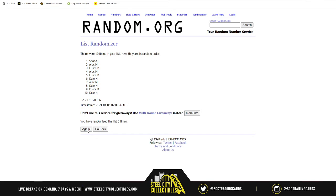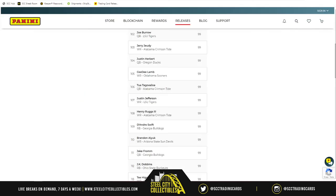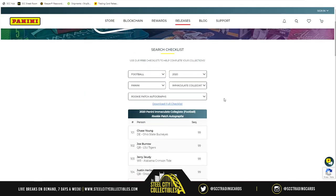Okay. So, Shane with the Justin Jefferson. And then, right after that, we go back to Panini's website.